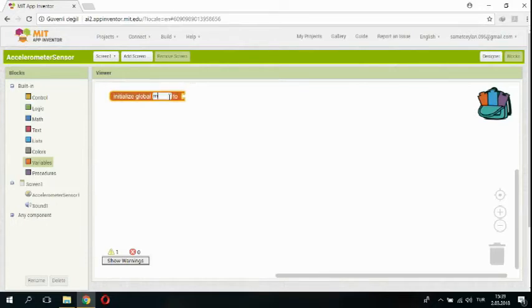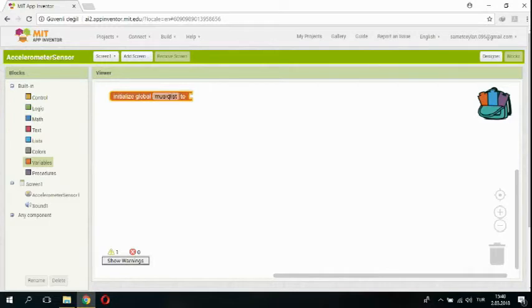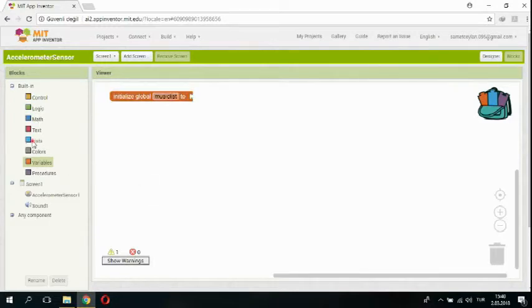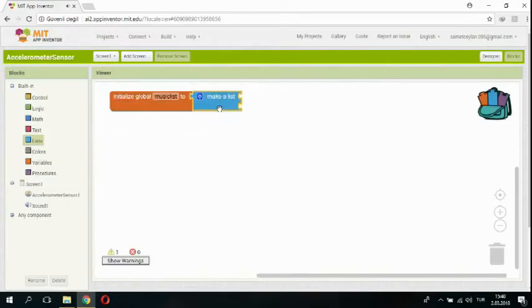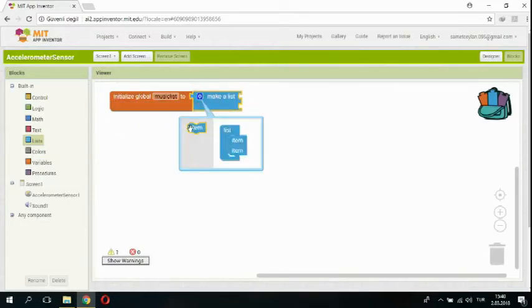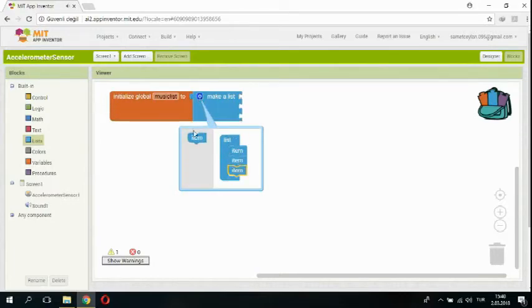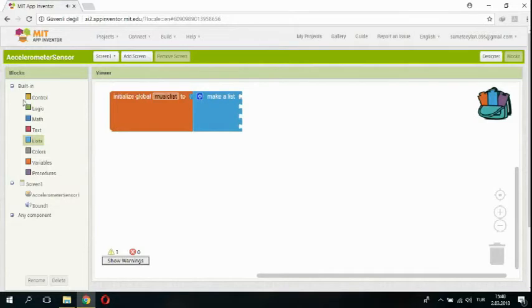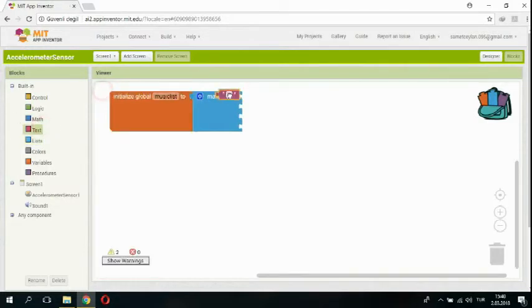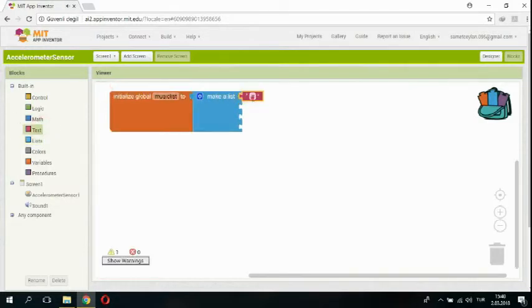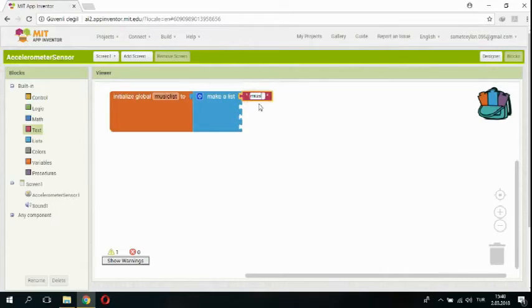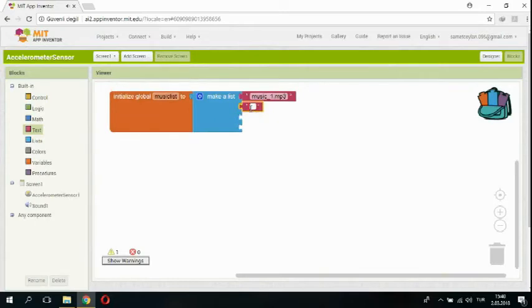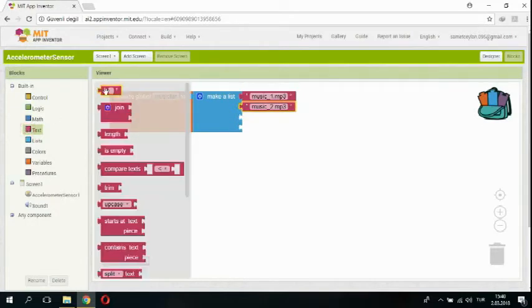I'm adding a global music list for our music and I'm adding list items. First text box is music 1.mp3, second text box is music 2.mp3.